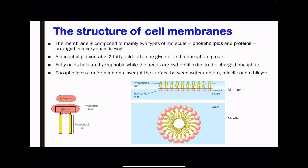Here we're looking at the overall structure of the cell membrane. We know that membranes are composed of two types of molecules: we have the phospholipids as well as the proteins. These are arranged in a specific way in order to create the desired function as well as structure of the cell membrane.